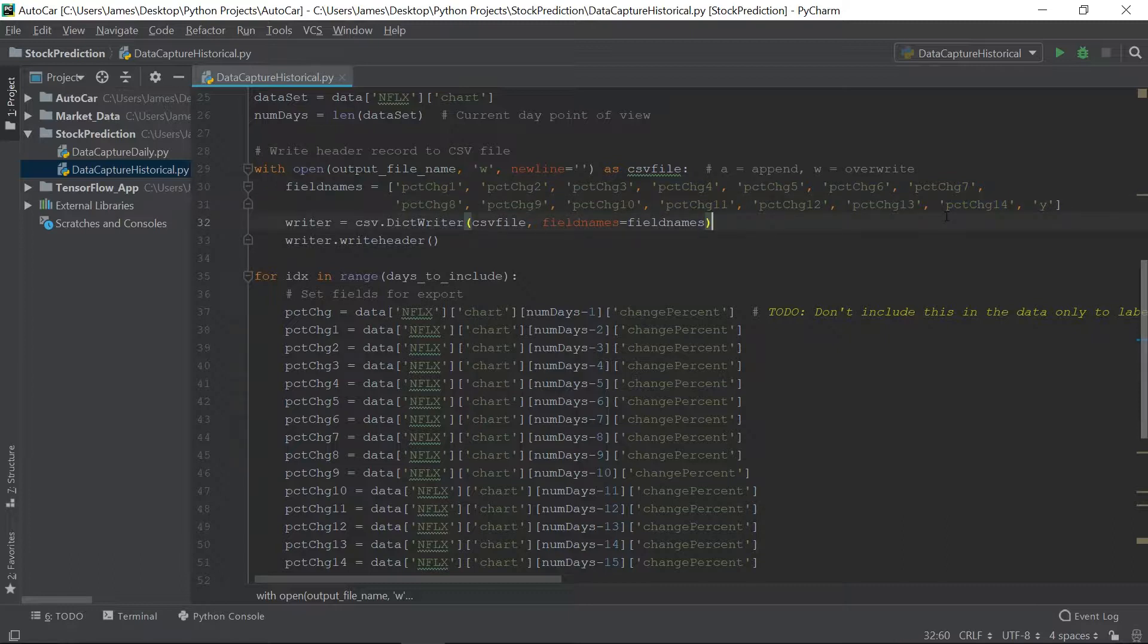But our neural network is not going to be able to pick up on that. Each record is its own thing. It doesn't matter if they're in a different order. That doesn't matter to our neural network. It doesn't know about what record it processed before or after. It has no idea about that, about sequencing. Now, if you're talking about a recurrent neural network, that's a little different, but we're just using a plain, vanilla, dense neural network here, a fully connected neural network.